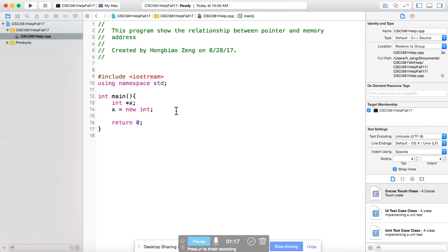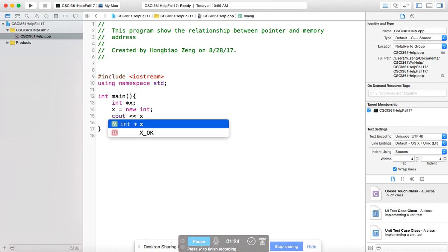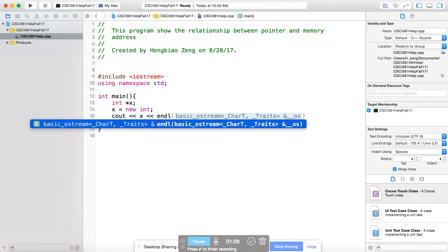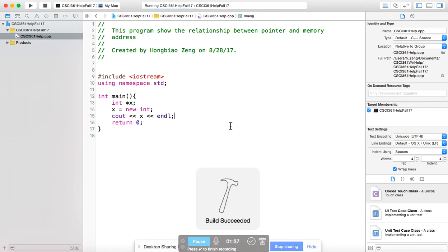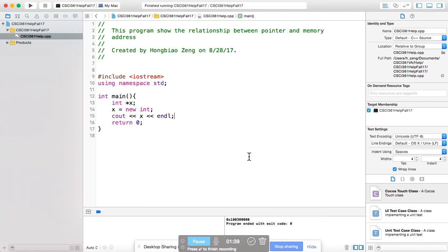If you want to see what the value of x is, you can just say cout x. Pay attention — this cout x is the value stored in x, which will be a memory address. Let us run this and see what happens. The result is a hexadecimal value, which is exactly the memory address. So x itself holds the memory address.